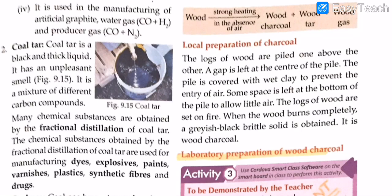For the local preparation of wood charcoal: logs of wood are piled one above the other, a gap is left at the center, and the pile is covered with wet clay to prevent air entry. A little space is left at the bottom to allow a small amount of air in. The logs are set on fire, and when the wood burns completely, a grayish-black brittle solid — wood charcoal — is obtained.